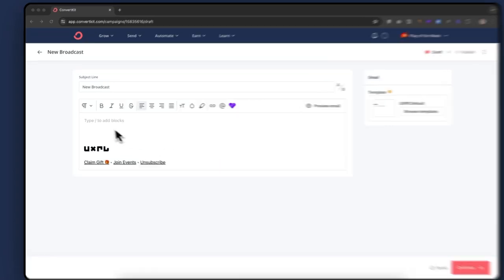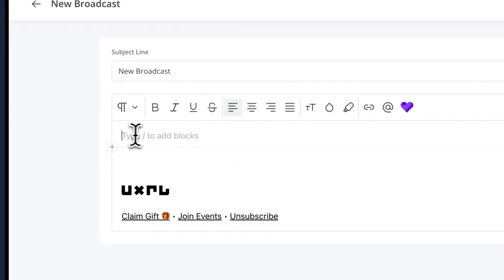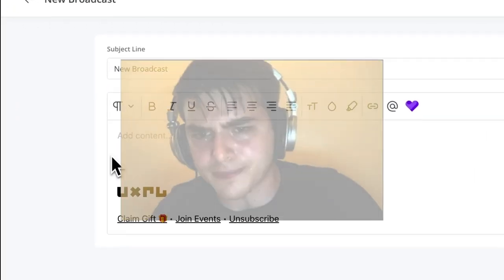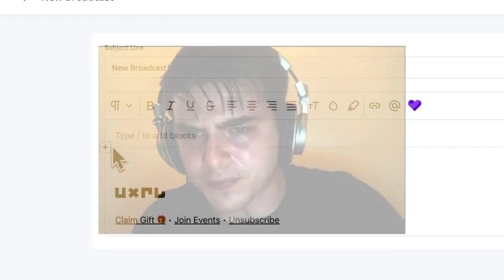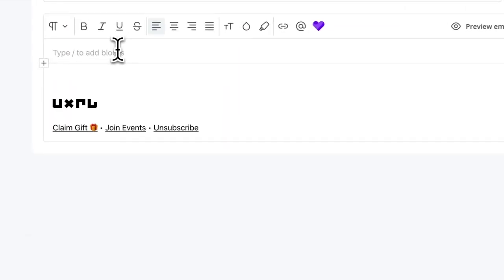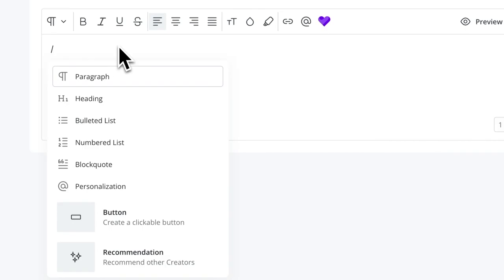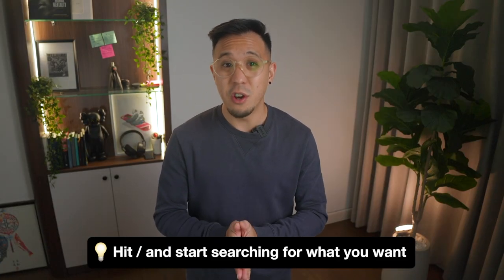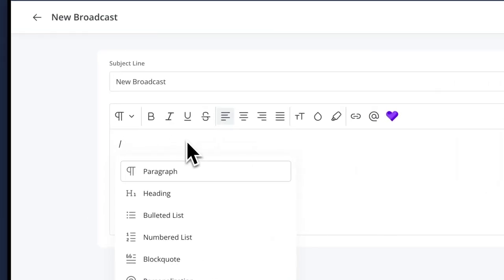The next is the slash menu bar. Have you ever hovered and not quite clicked on that plus button to add a new heading or an image? No more! Hit forward slash and the menu bar pops up. This feature is a massive quality of life improvement. Pro tip: hit forward slash and start searching what you want. For example, forward slash S for a snippet or forward slash H for a heading.